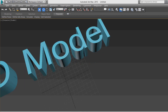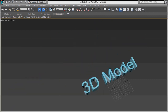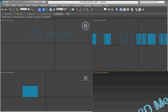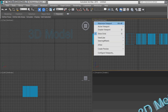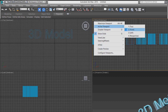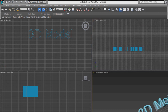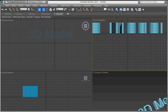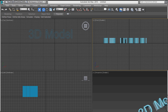Alt+W will maximize the viewport. There are four windows — one is the top view, one is the left-hand side, one is the front side, and one is the perspective view. According to your requirements you can change these views.